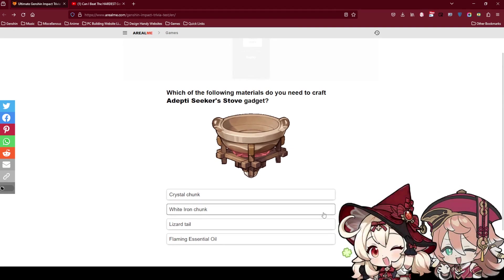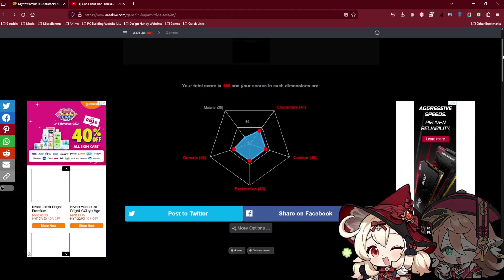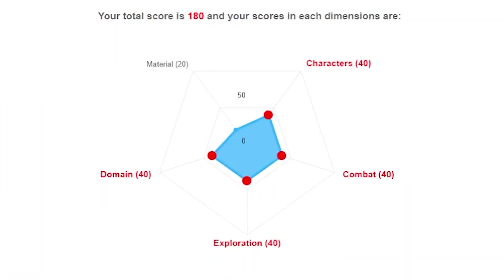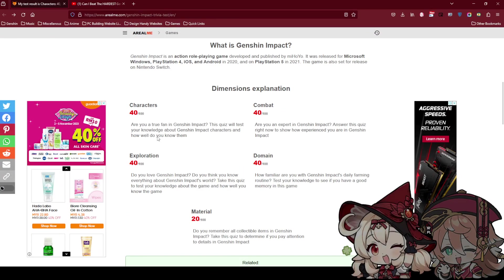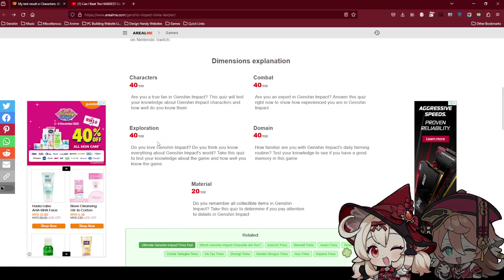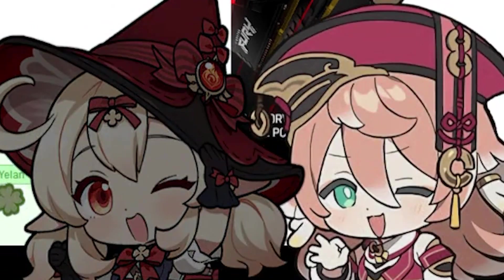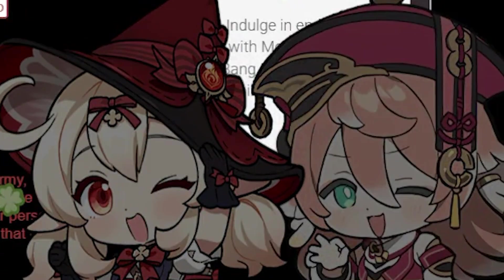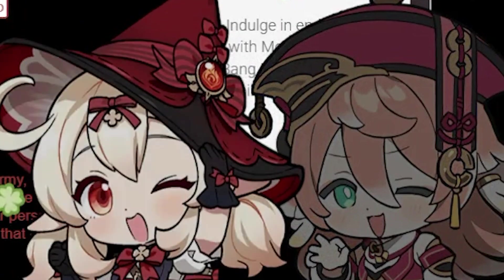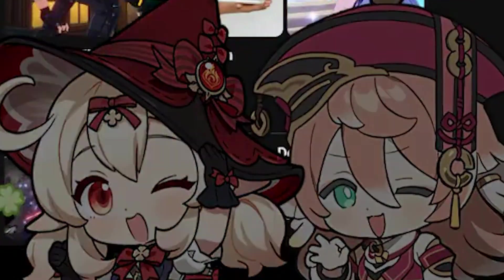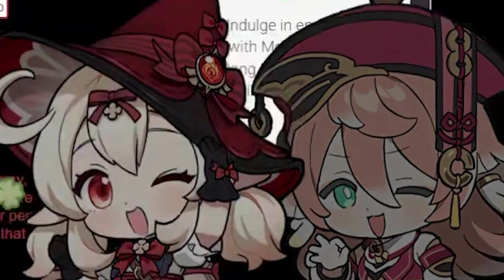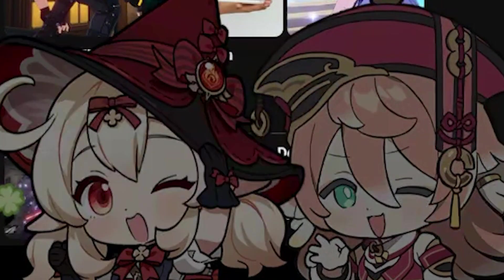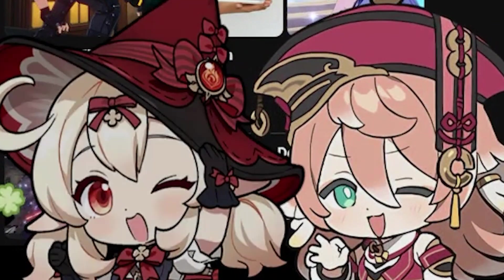Which of the following materials do you need to craft the stove? Ah the stove. I think, oh shit. You just click. I know it's one iron chunk. The total score I cannot see. Wait what? Oh the total score is 180 and your scores in each dimension are. Oh it's even worse. Are you a true fan? This does not make me a true fan. What are you talking about? 40, 40, 40, 40. We got 100 points if you count everything. Can't even 100 exactly. Okay then I think we're done here. You guys can try the game too. Like and subscribe and let me know how you did. It's not that easy to be honest. Enough, like and subscribe. Oh my God, love me.